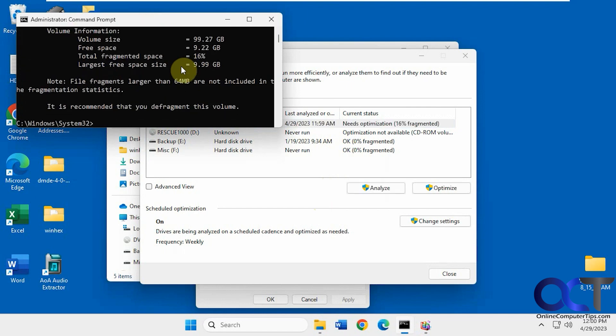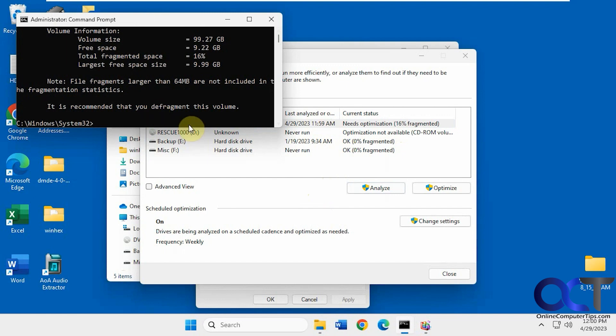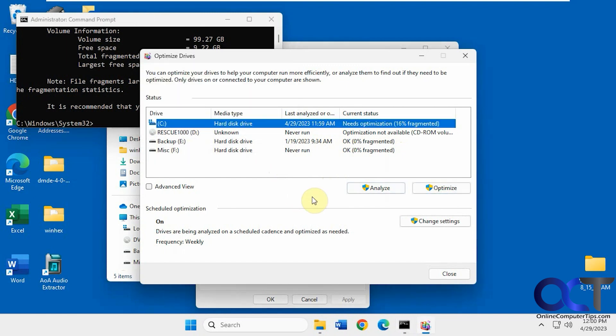All right, so it says recommended that you defrag this volume. So I could either defrag it from the command line or I could just run it here. So I should be good to go.